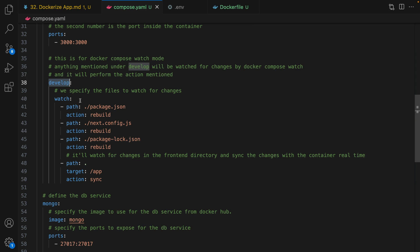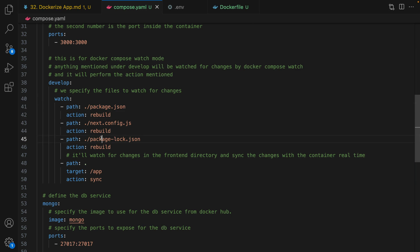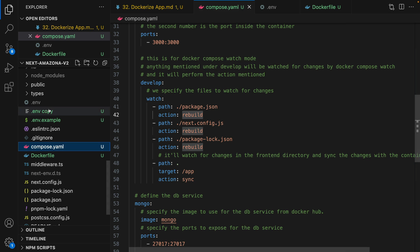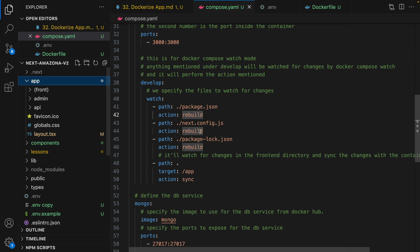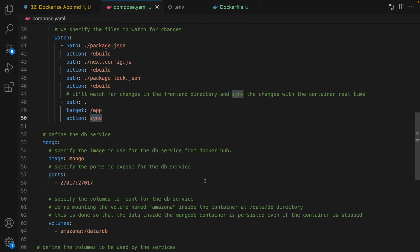The next step is defining watch mode. Define the develop block, inside that define the watch block. In the watch block we define the files we watch for changes and for each change we define the action. If there is a change in package.json, package-lock.json, or next.config.js we want to rebuild the Next.js application. But if there is a change in the app folder and its subfolders, any change in those files will be synced directly to the Docker container, so you will see the changes instantly while developing the application.